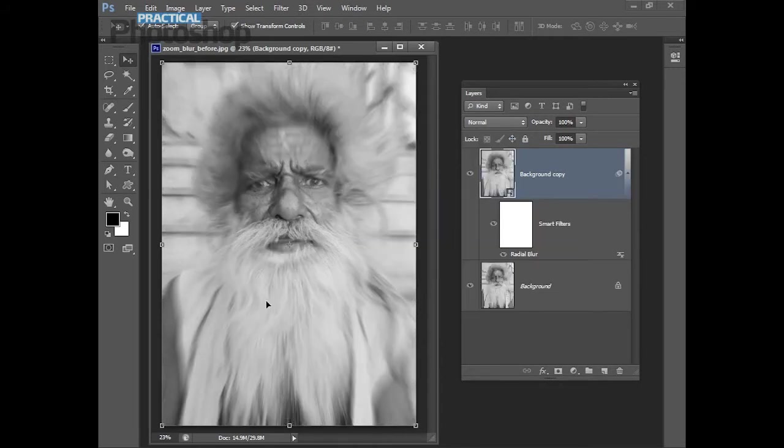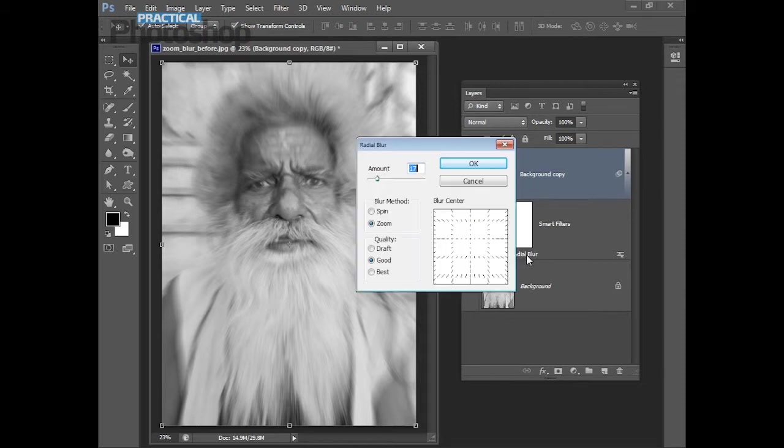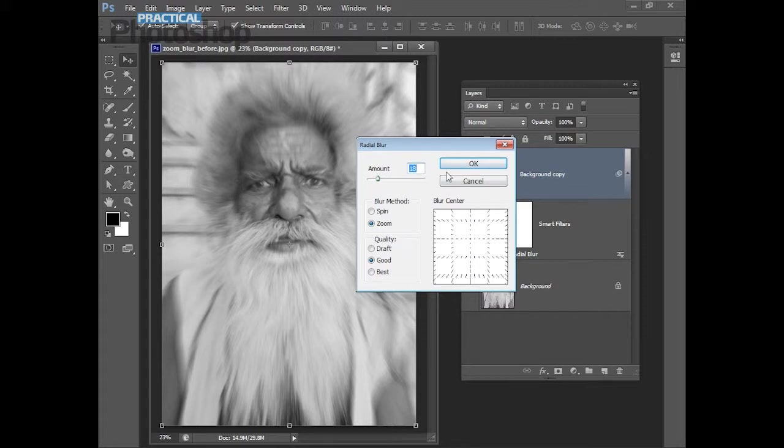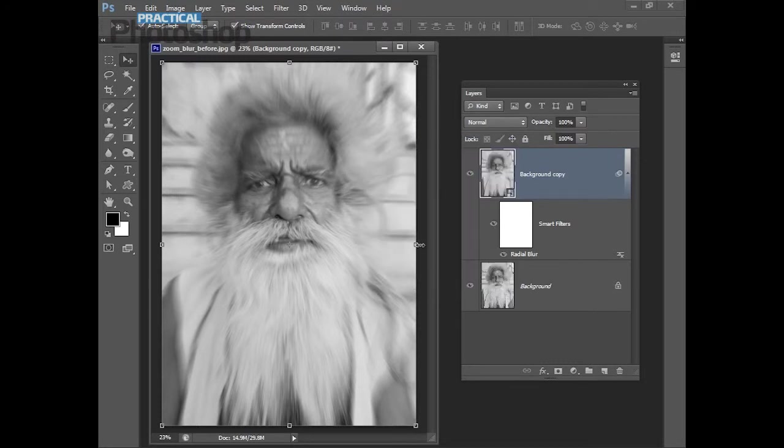If you look at this and think that's too much or too little double click Radial Blur. That reopens the dialog. You can make adjustments. We'll just take it up a little bit and click OK. And that reapplies the blur with the new settings.